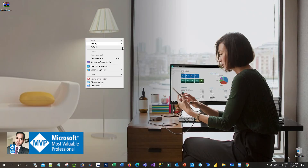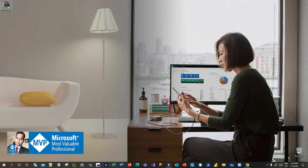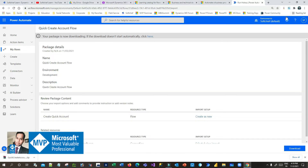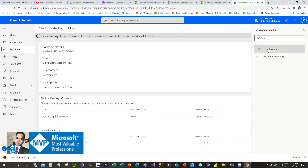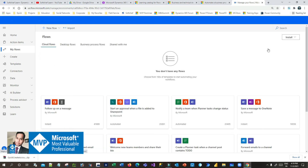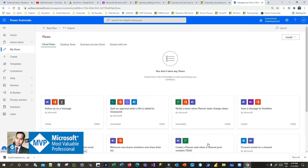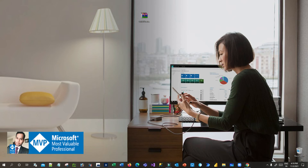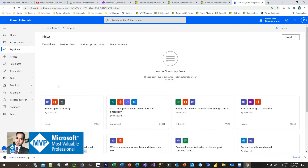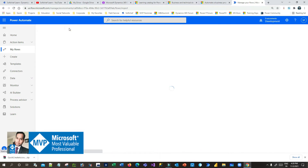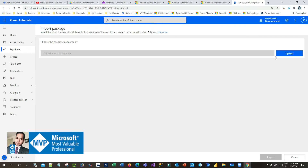You can see here the exported file — the name is 'Quick Create Account Flow'. Now I want to switch back to my development environment and import that. You can also share this zip file with other users or third-party vendors as needed. I will click on import, go to 'My flows' area, click on import, and click on 'Upload' to choose the zip file.